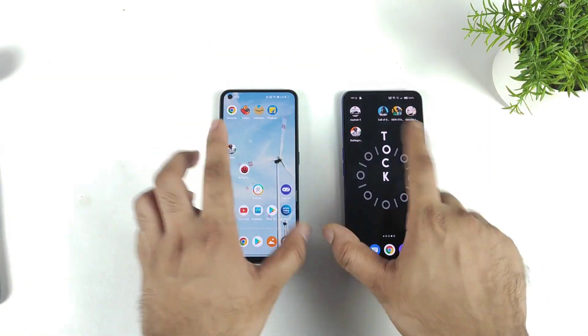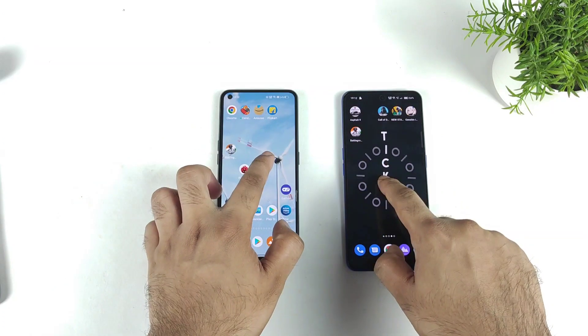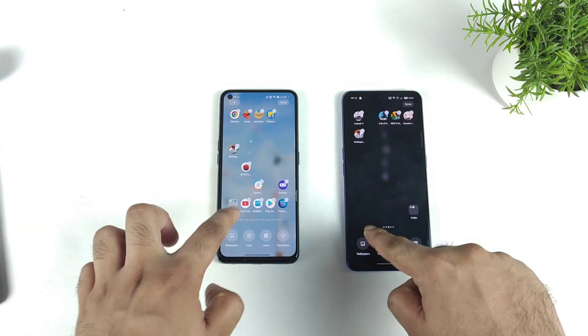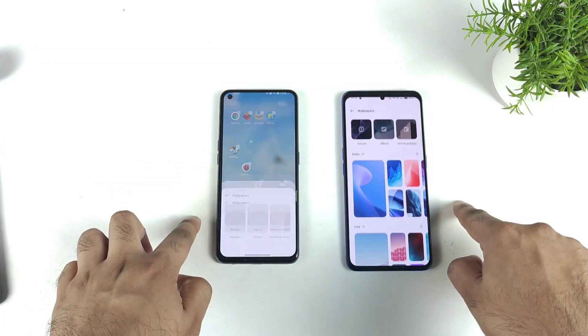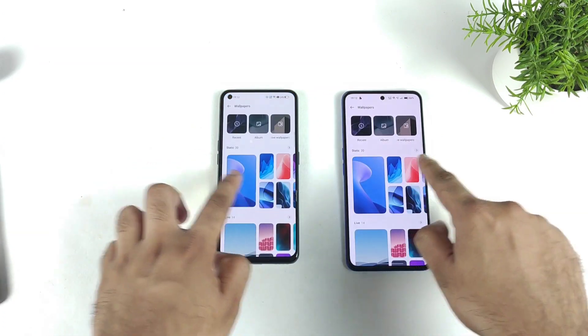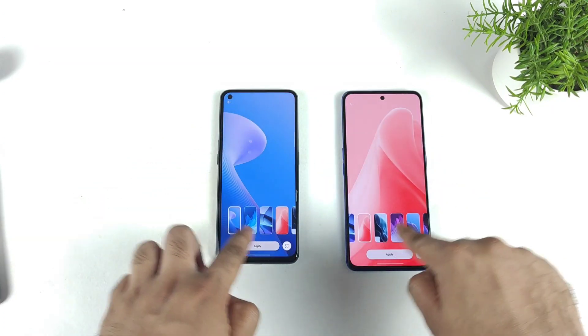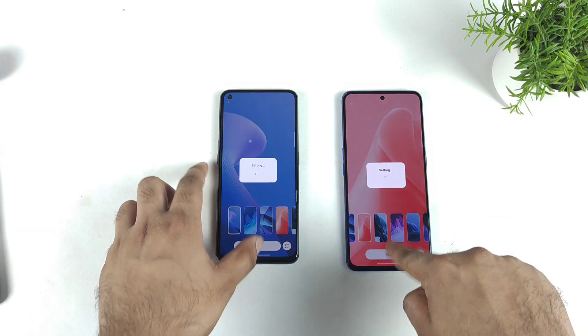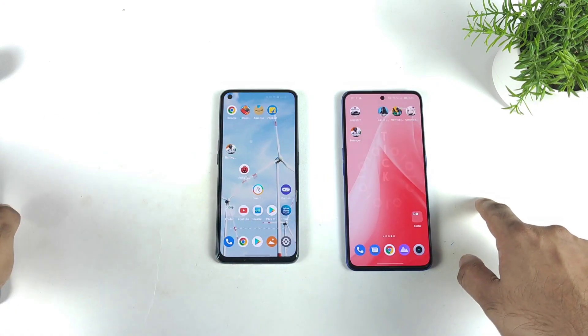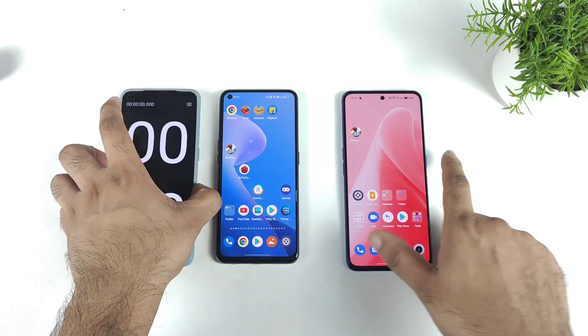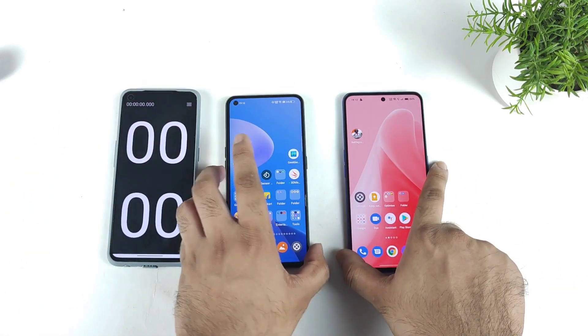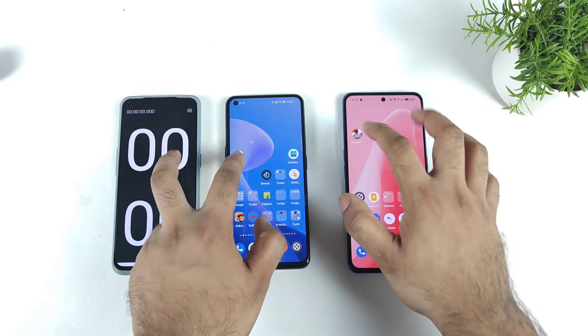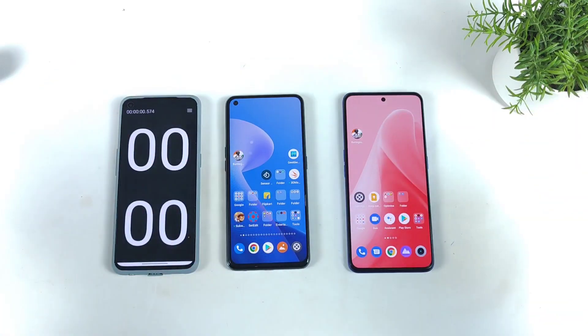Let's see which one can actually open the Battlegrounds mobile game faster in this comparison. First let me change the live wallpaper to a normal wallpaper. I did change the wallpaper to normal — let's start the test: 1, 2 and 3.